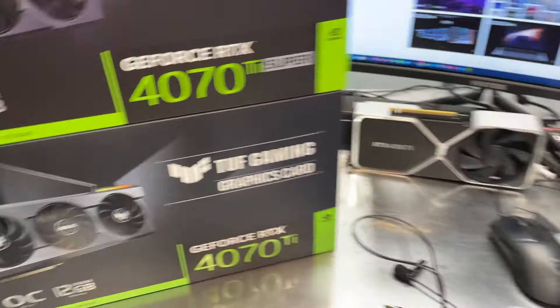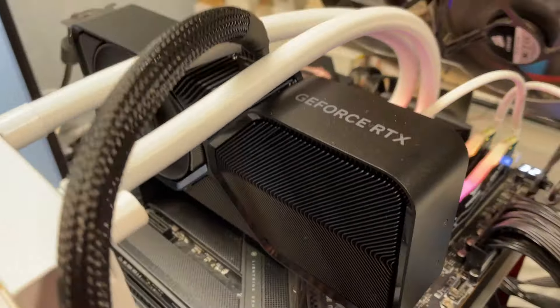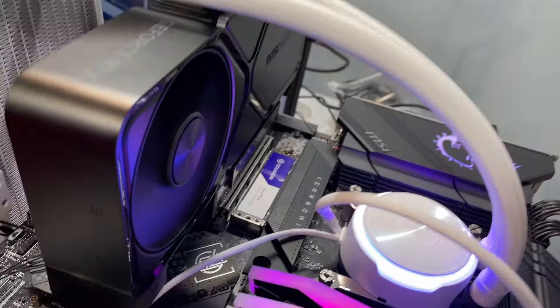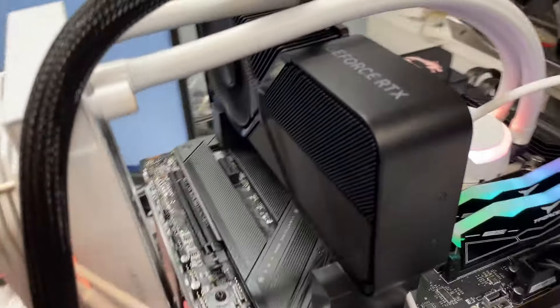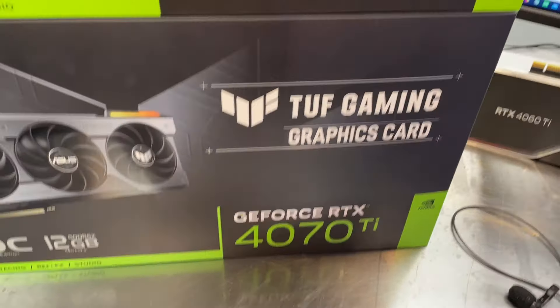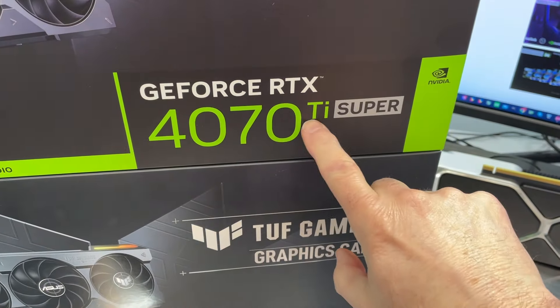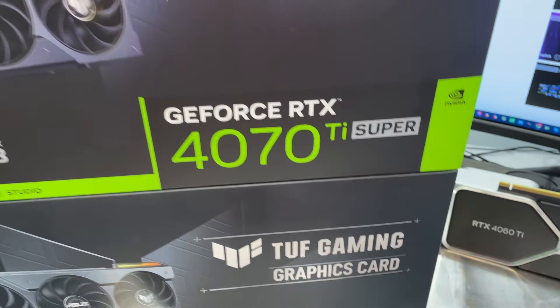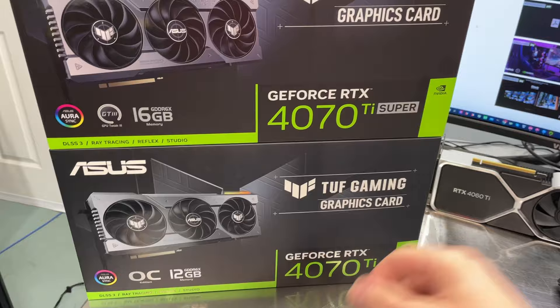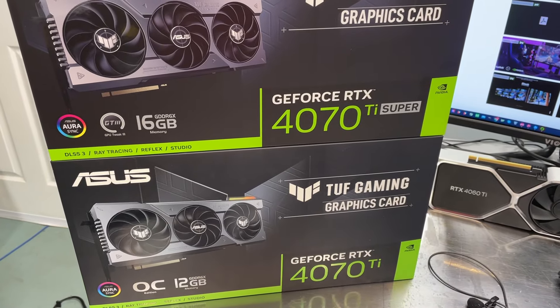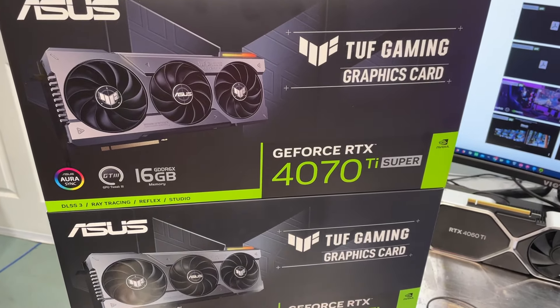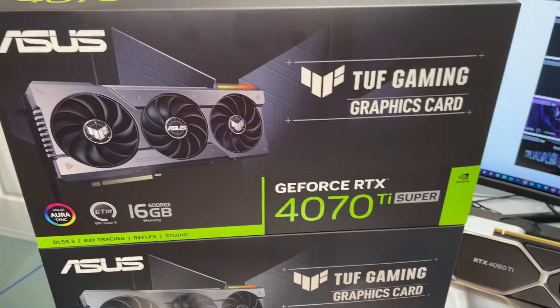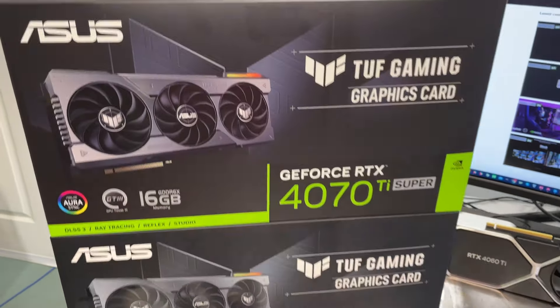So we just got done taking a look at the 4070 Super, which is sitting over here on the test system, and we are now ready to look at the next iteration, which is the 4070 Ti Super. Here's the 4070 Ti that we looked at last year, and the Ti Super is next in line as we bring out the Super series.